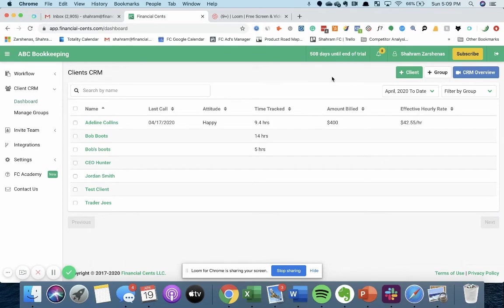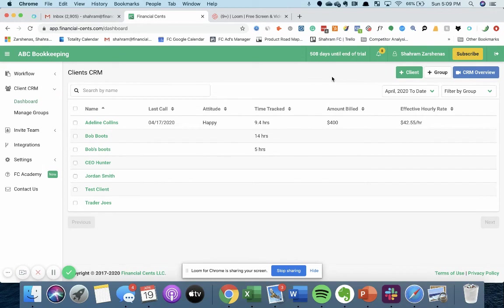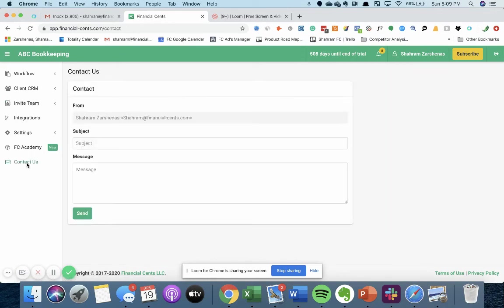Now, if all your clients are on QuickBooks Online or use other platforms like Xero or Sage, we can still mass import those for you, so you don't have to add them all in one by one. All you need to do is contact us through this contact us tab, let us know, we'll get that CSV or Excel list from you, and then we can add them in for you pretty quickly.